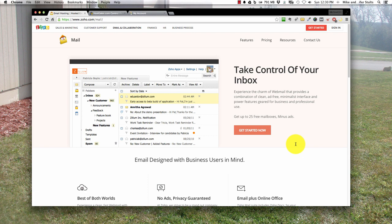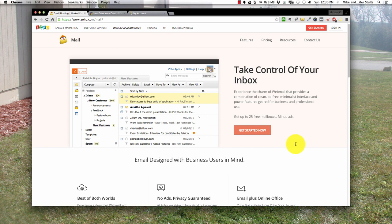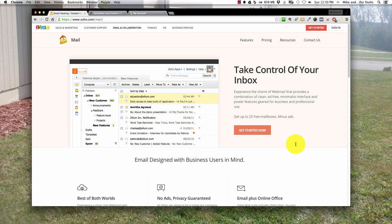A couple years ago Microsoft offered something very similar through the domain live manager. You could use Outlook.com to send or receive branded email, but you had limitations because you were unable to set up multiple groups and didn't have the flexibility to do what you need to do.